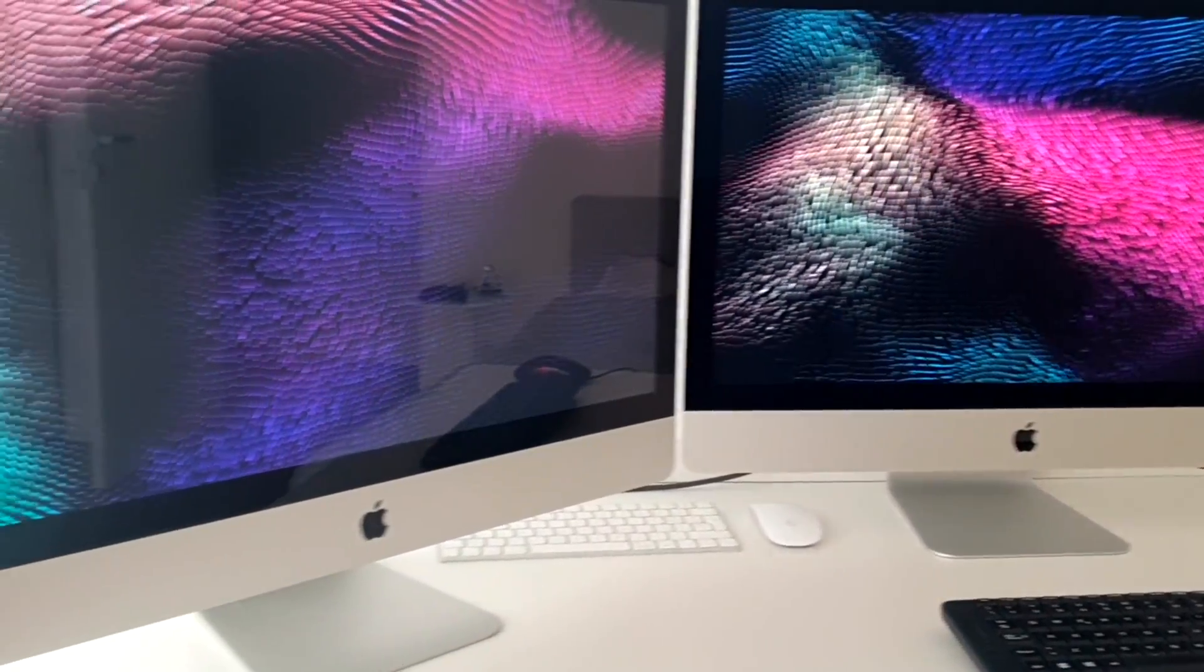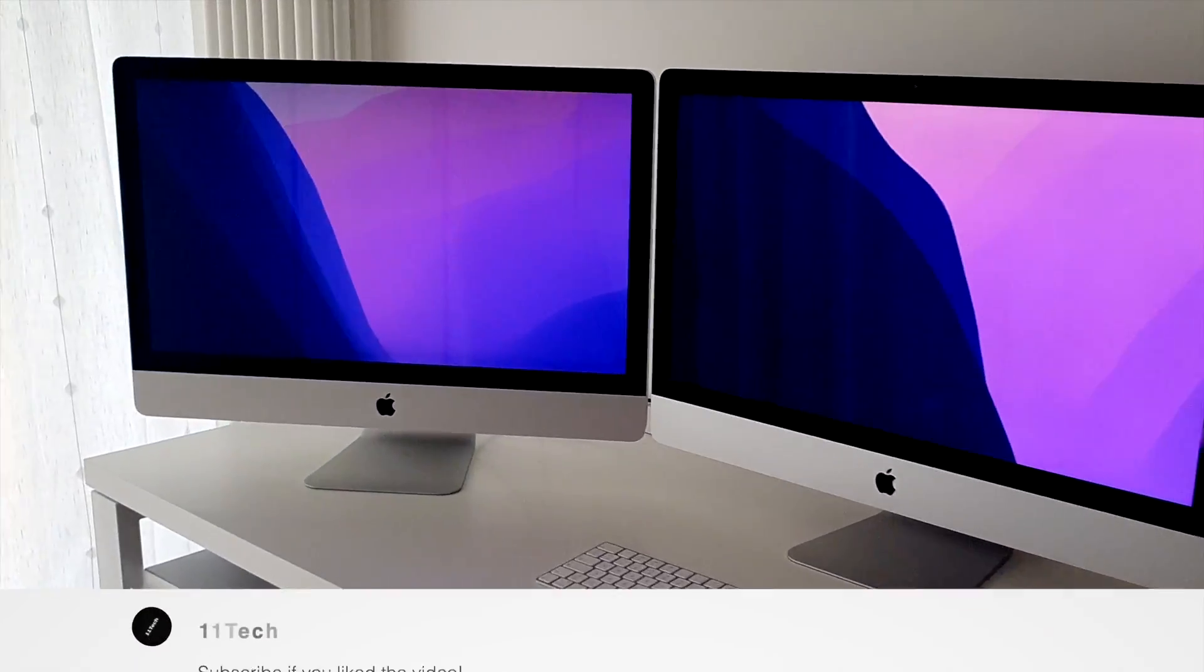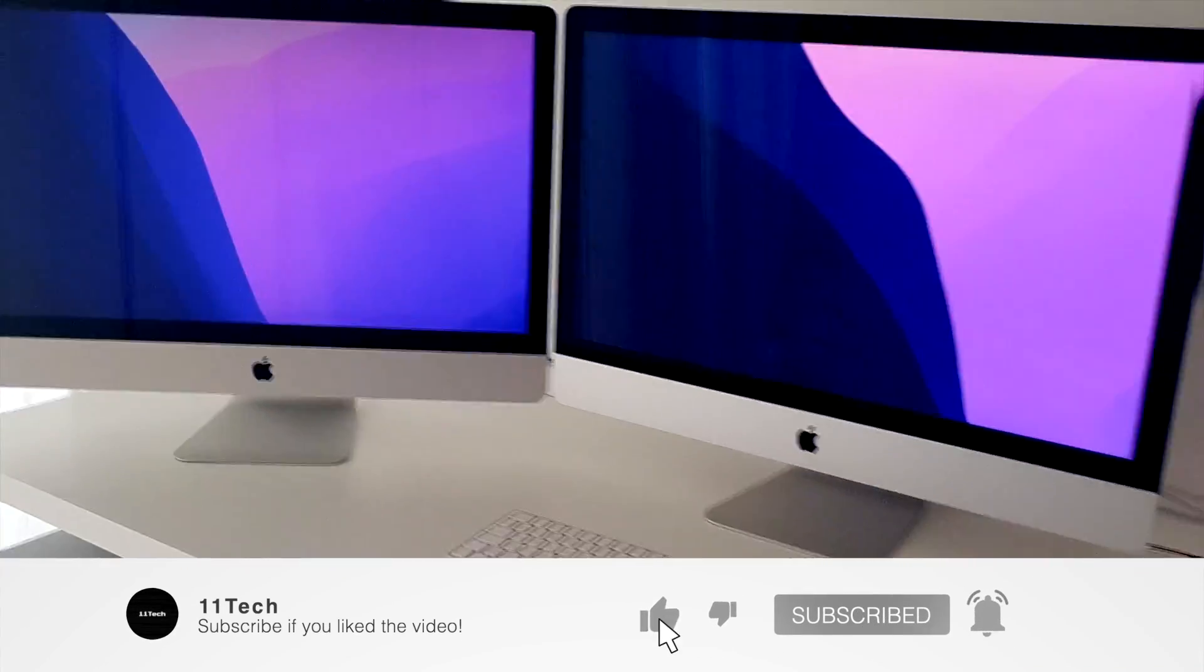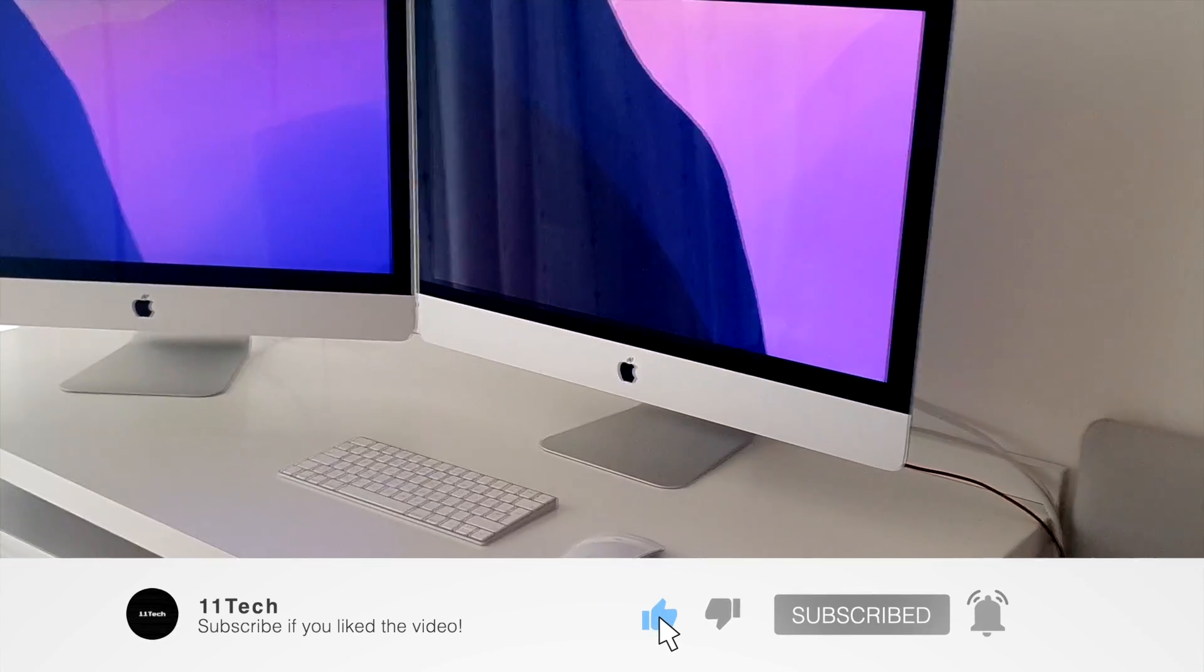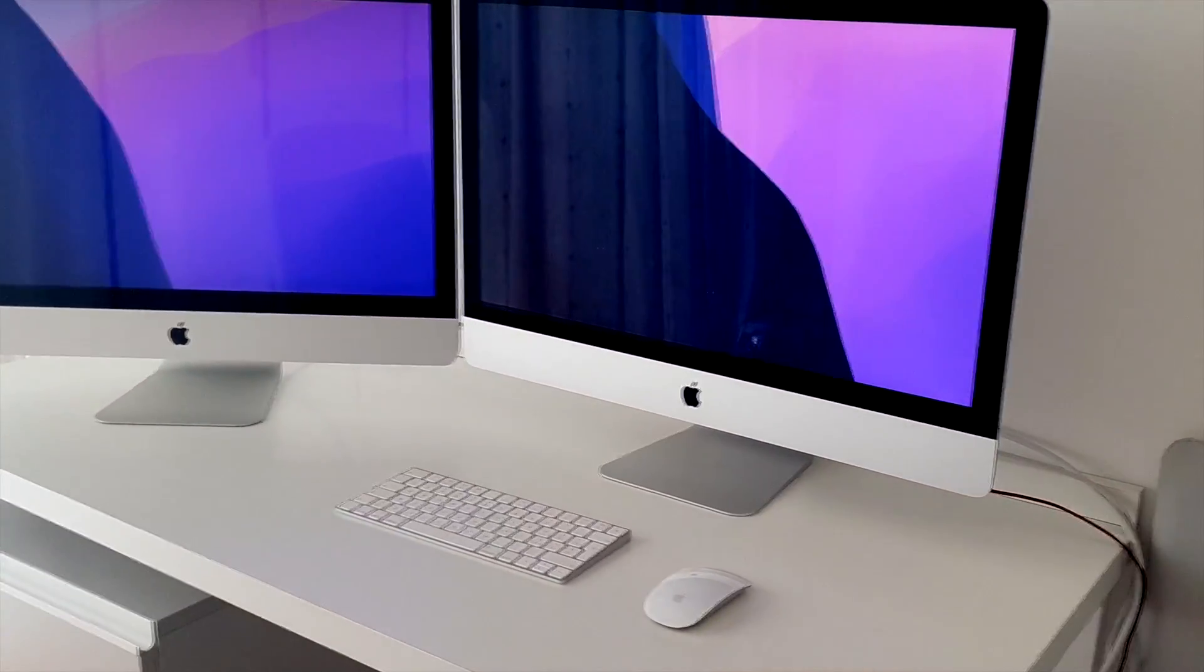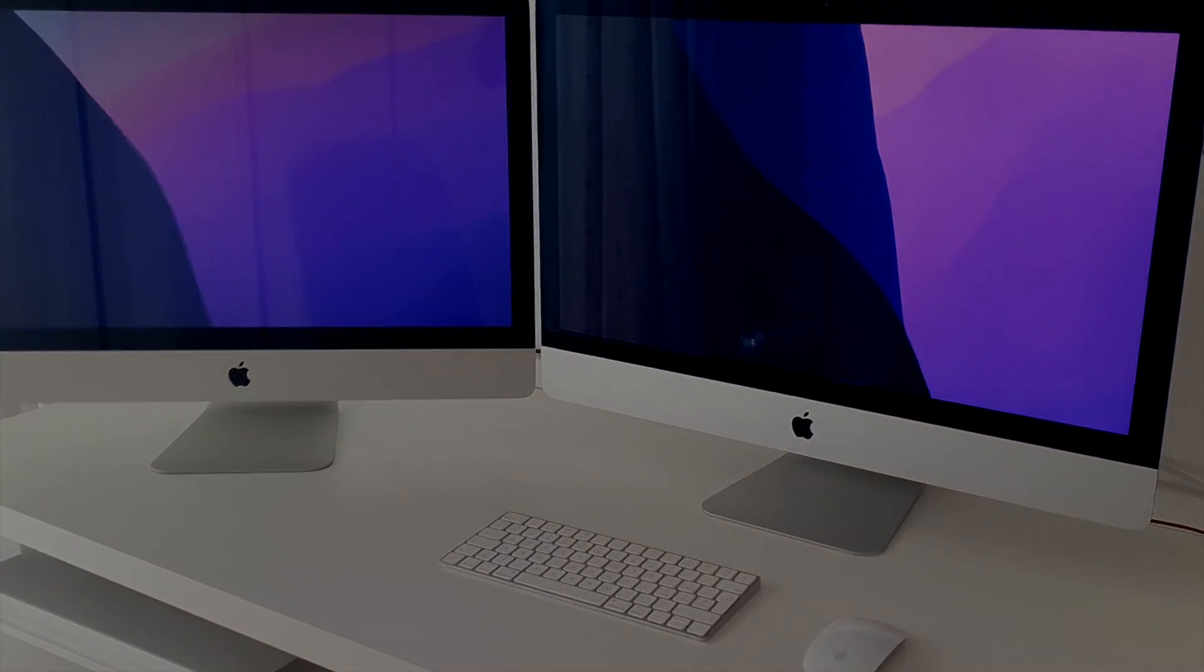I hope you liked this video, maybe I've shown you something that you hadn't seen before. As always, if you liked this video, please leave a like and subscribe, maybe leave a comment, and I'll see you next time.